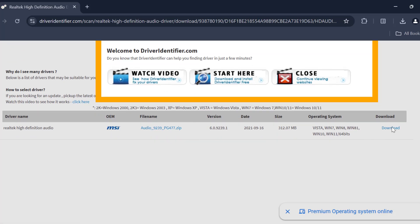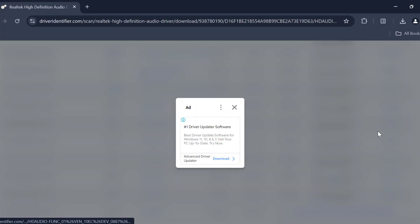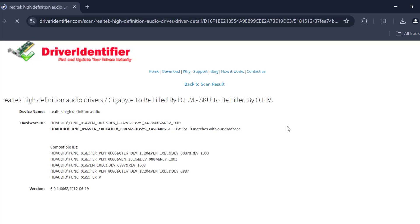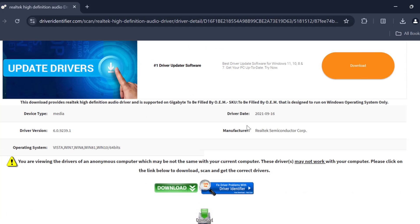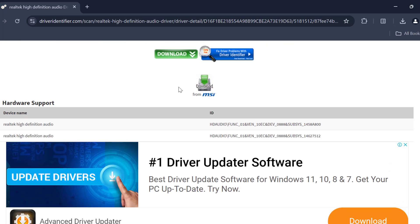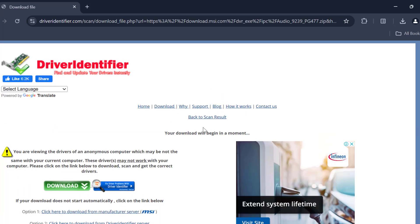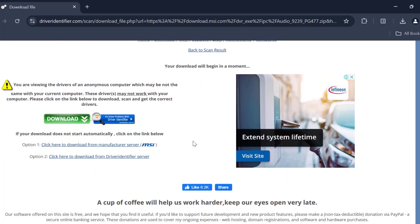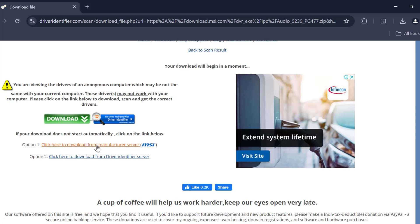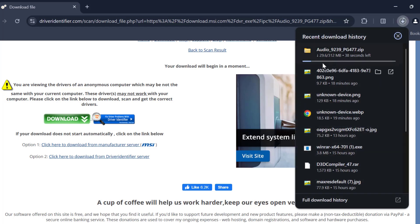Select the download option and download it. Scroll down and select the download option. Click here to download from manufacturer server and select it. And it started downloading.